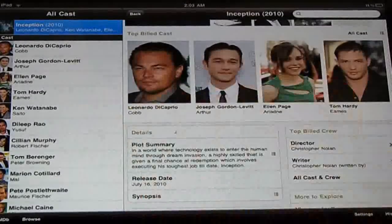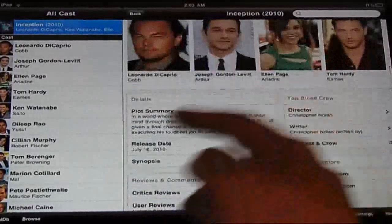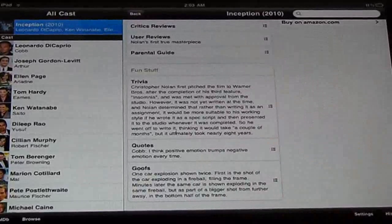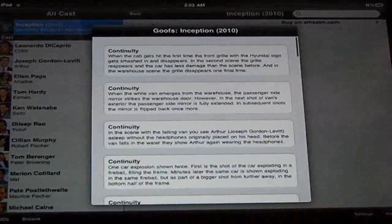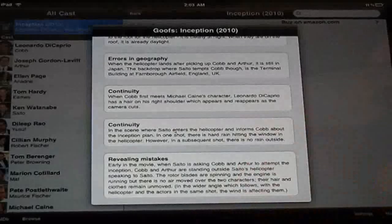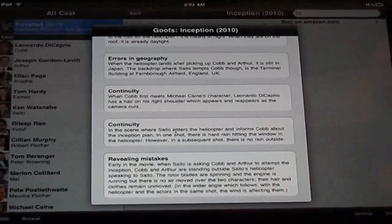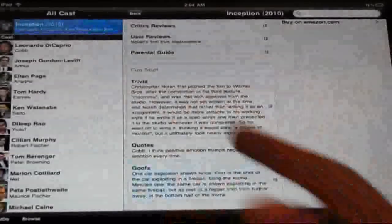It actually gives you the top cast — the important celebrities — it gives you the plot summary and the release date. But the very useful thing is it actually gives you the goofs. The goofs tell you what mistakes were made — why they rated it 9.1 and not 10, why they didn't give it a 10. The goofs explain that.